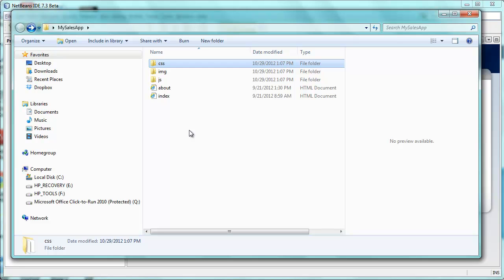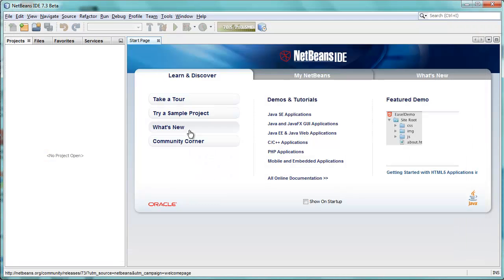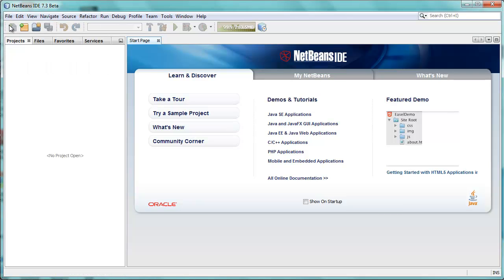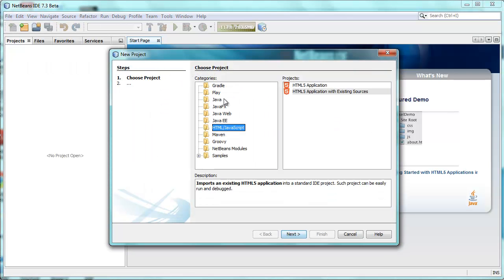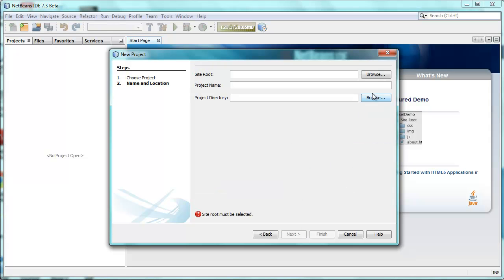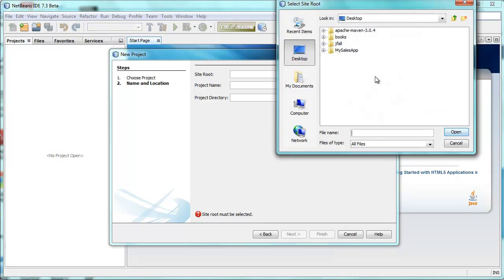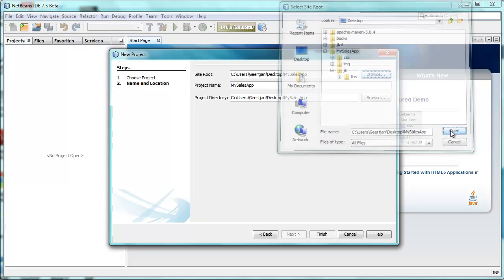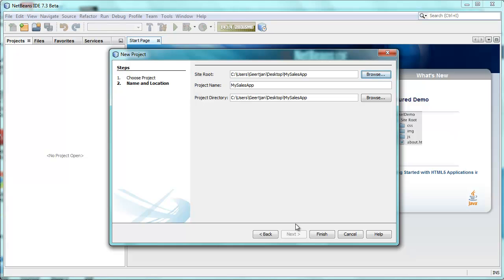Let's see how we can work with this inside NetBeans. So I switch to NetBeans, I go to File, New Project, and here I have HTML5 application with existing sources. I click Next, and I Browse, and here is this app that I showed, my sales app with my CSS, my images, my JavaScript. I just select it, say Open, and click Finish.